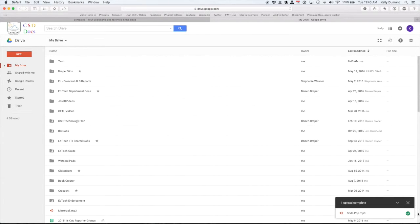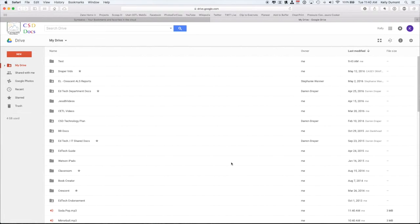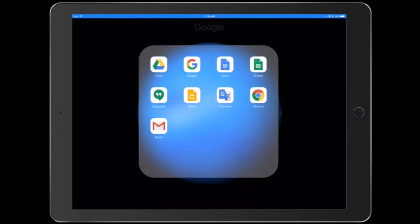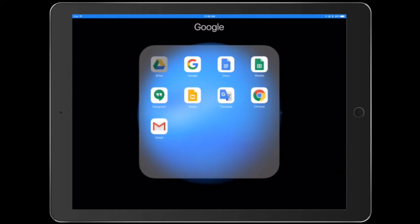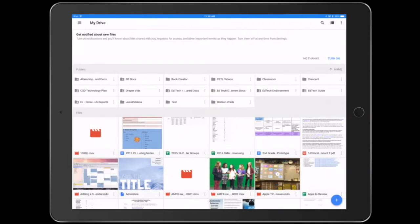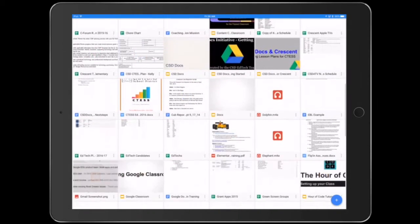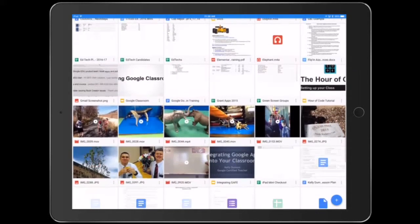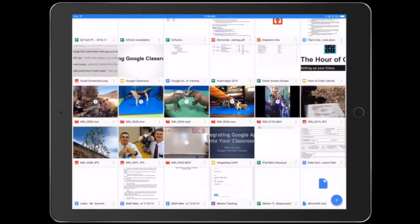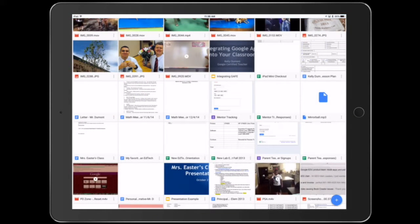So now I'm good to go on that end of it. Now on my iPad, I'm going to go into my Drive and find that audio file. I'll use this one right here.